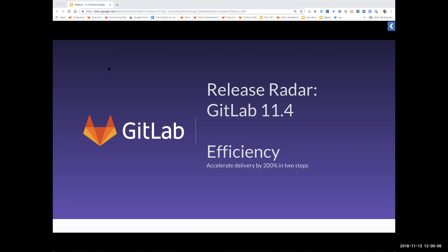Hello and welcome everyone. Thanks for joining us today. We're excited to have you on. In this webcast, we will be going over our latest release, 11.4, where we have several new features to help improve efficiency. My name is Agnes and I work on the marketing program team here at GitLab. I'm joining you from Jakarta, Indonesia today.